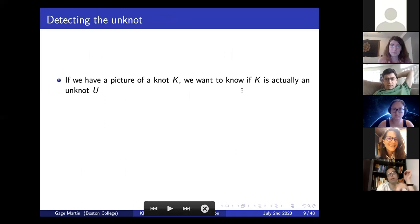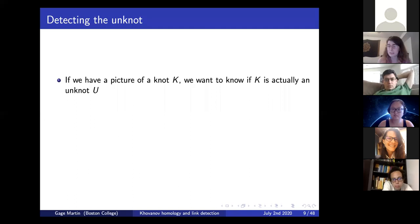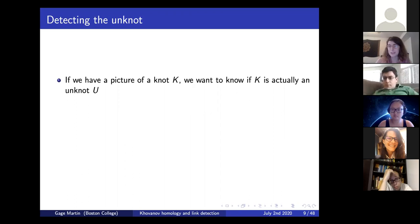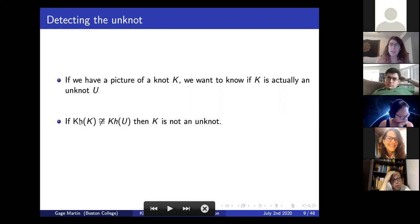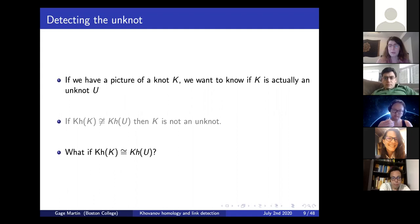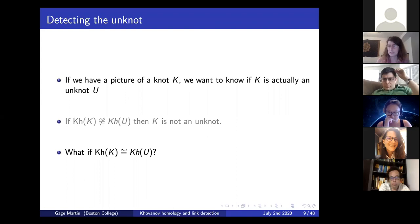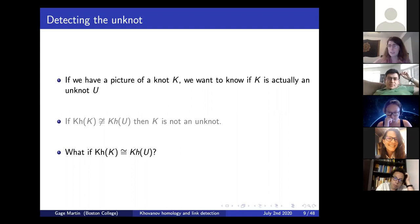With that idea of wanting to know the topological information in Khovanov homology, let's go back to the question of detecting the unknot. If we have a picture of a knot, we can ask a computer to compute its Khovanov homology. If it's not the same as the Khovanov homology of the unknot, our picture is definitely not the unknot. But a more interesting question is: what if we compute the Khovanov homology and it is the same as the unknot's? This is a specific example of what topological information is contained in Khovanov homology.